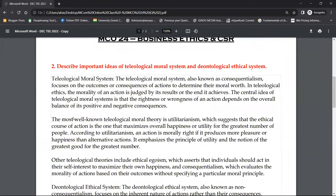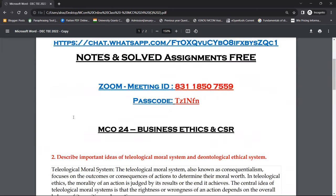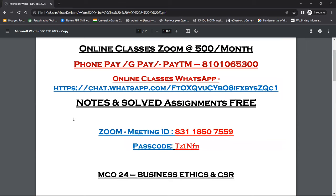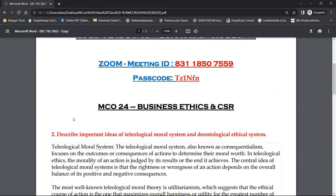We will do our next class maybe tomorrow morning if you don't have any problem. Okay sir, no problem. The PDF has already been shared on WhatsApp, so go there, study for one or two hours, and then we will have the next class.